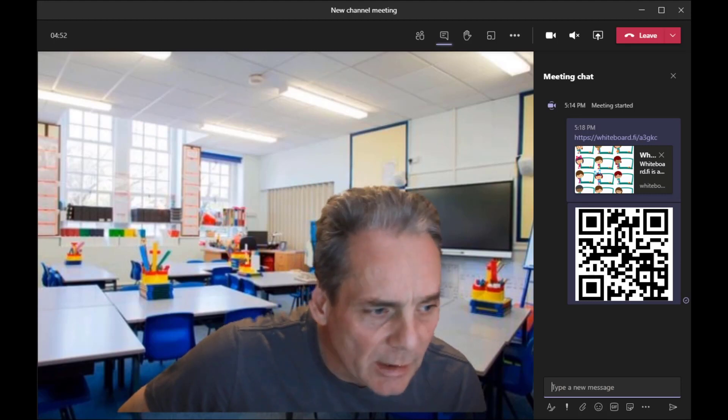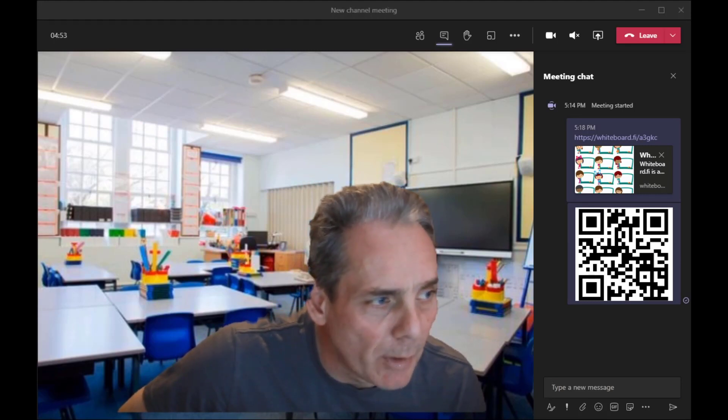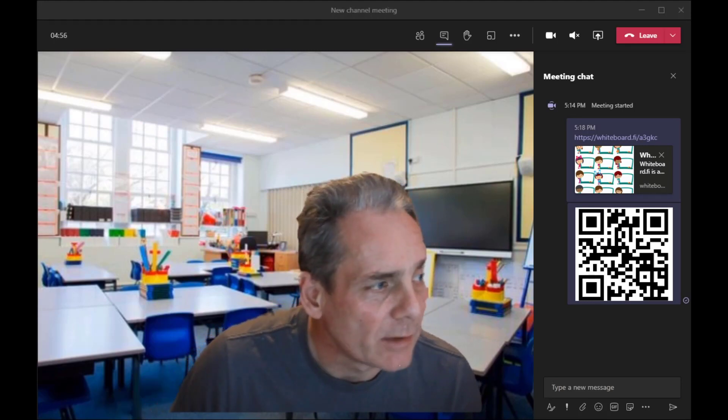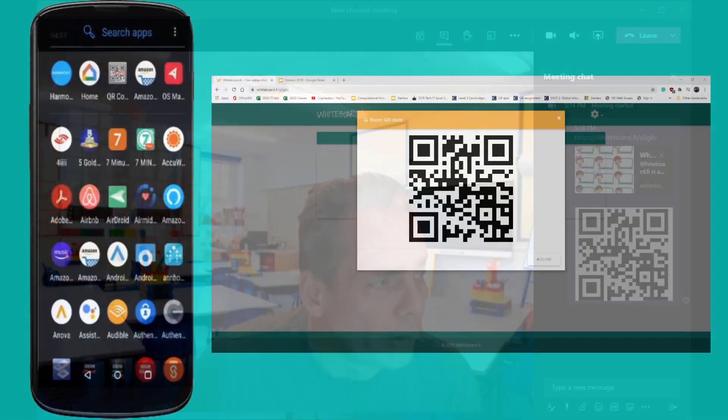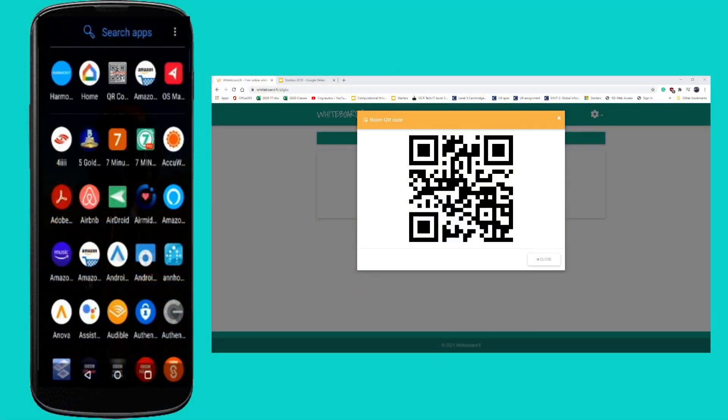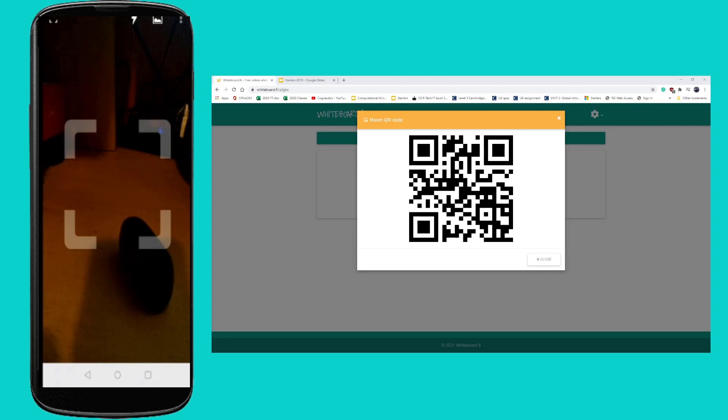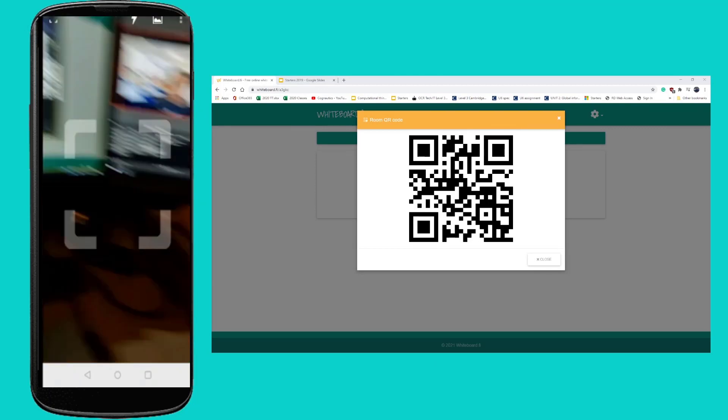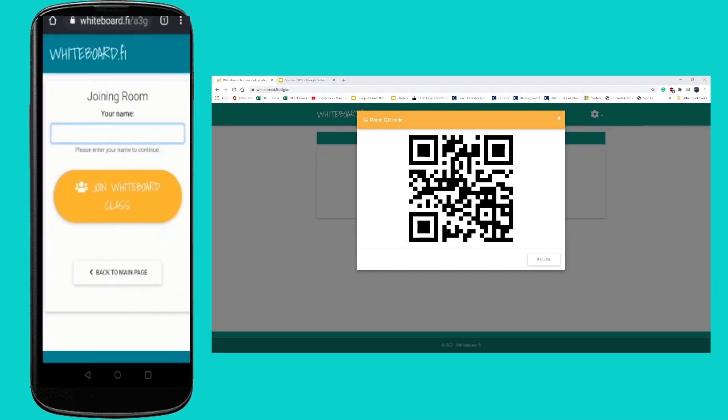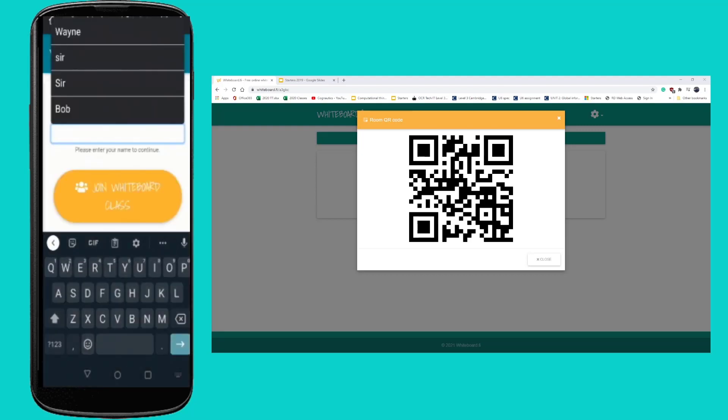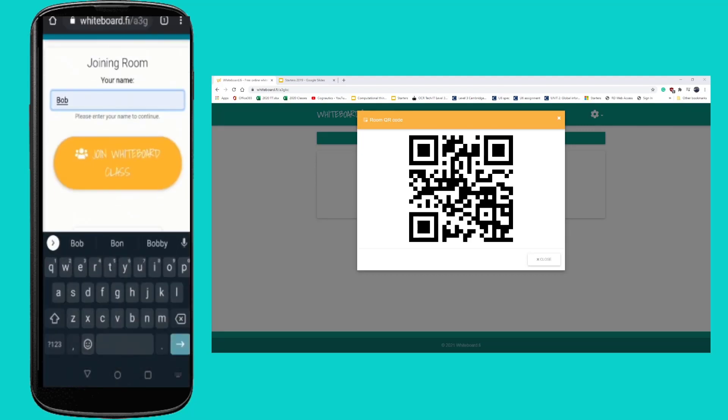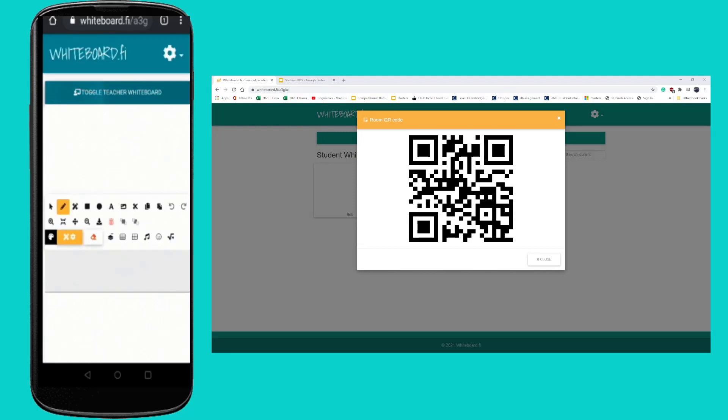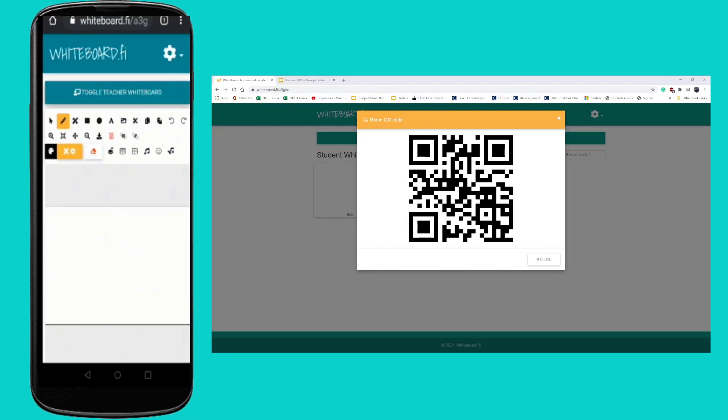Students would be able to access that either through the code, through the link, or through the QR code. Let's just assume for a moment that we're maybe going to get students to access it through a phone. So if we're going to use the QR code, they would come up and grab that from their Teams meeting on their phone. That'll take them to the whiteboard.fi site on their phone and they have to type in their name and then join the class. So they've now joined a class and they can see a copy of your whiteboard and then have their own whiteboard.